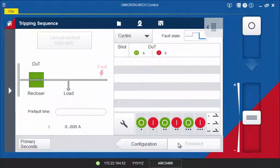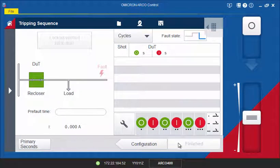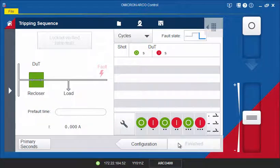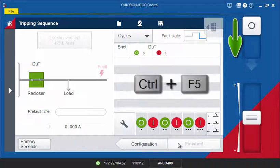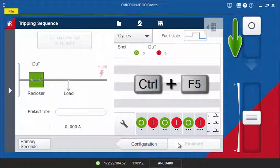To run a test and to activate the outputs of the ARCO, pull down the slider on the right-hand side of the test screen or use the CTRL and F5 key on your keyboard.